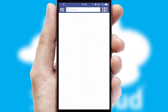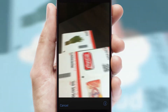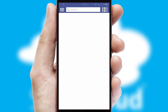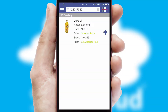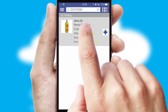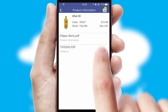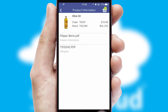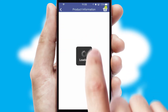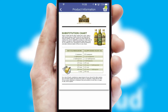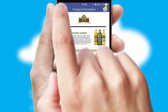Products can also be easily located and ordered by scanning any type of barcode or QR code. If you require further product information, then by clicking the information button, you'll be able to access detailed PDFs on the products.